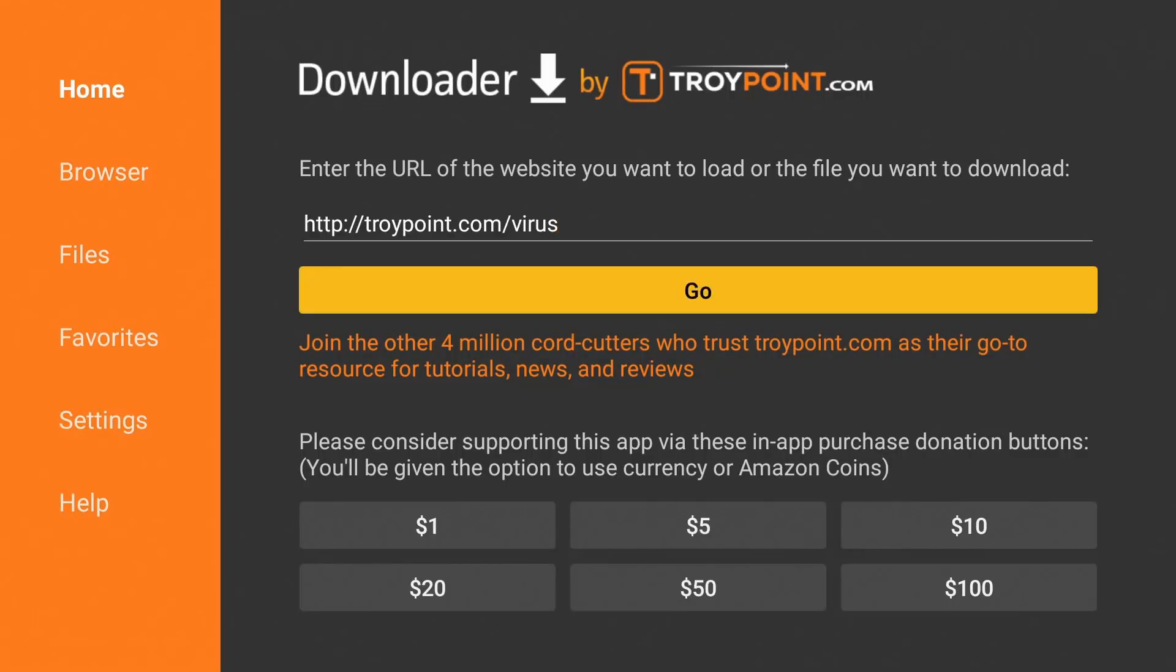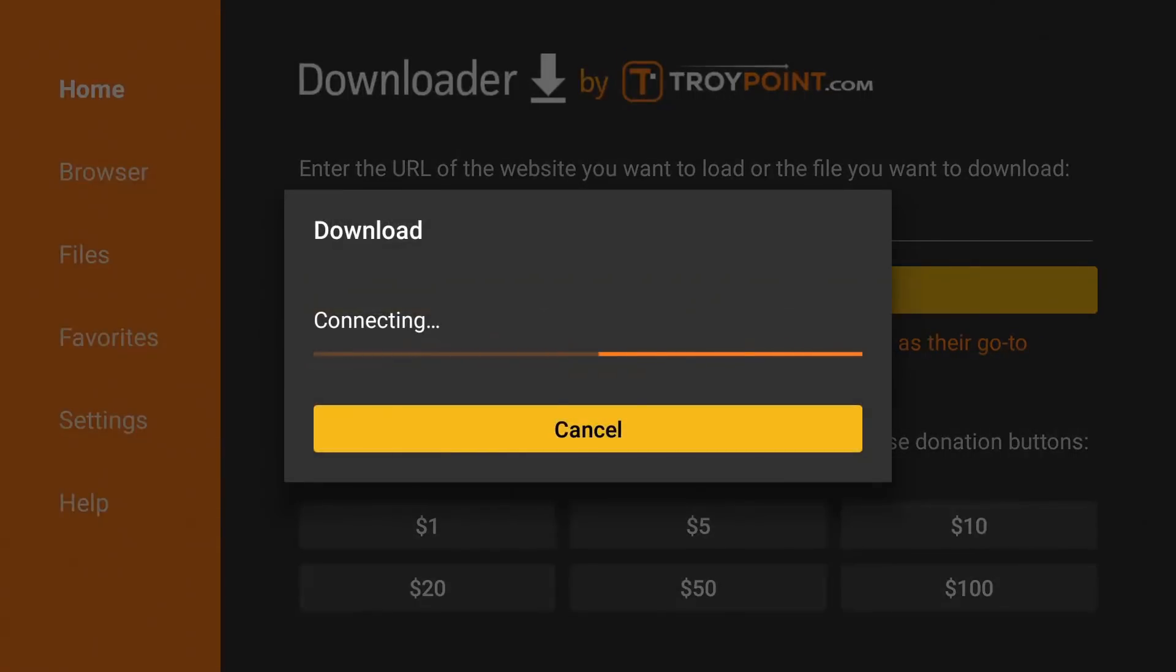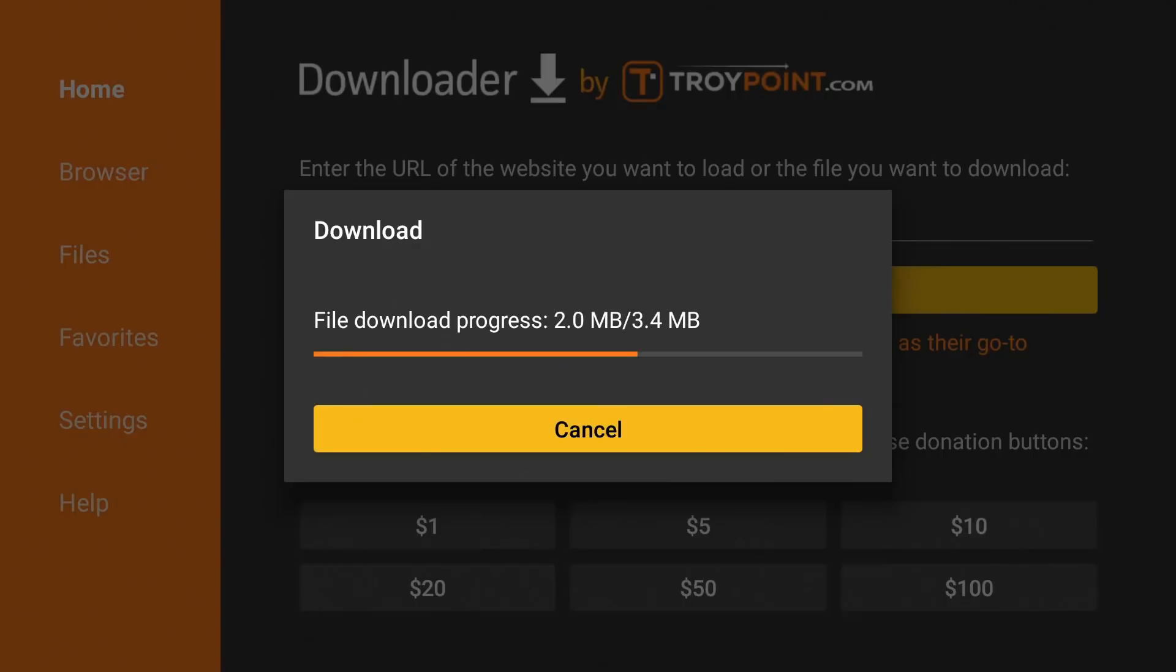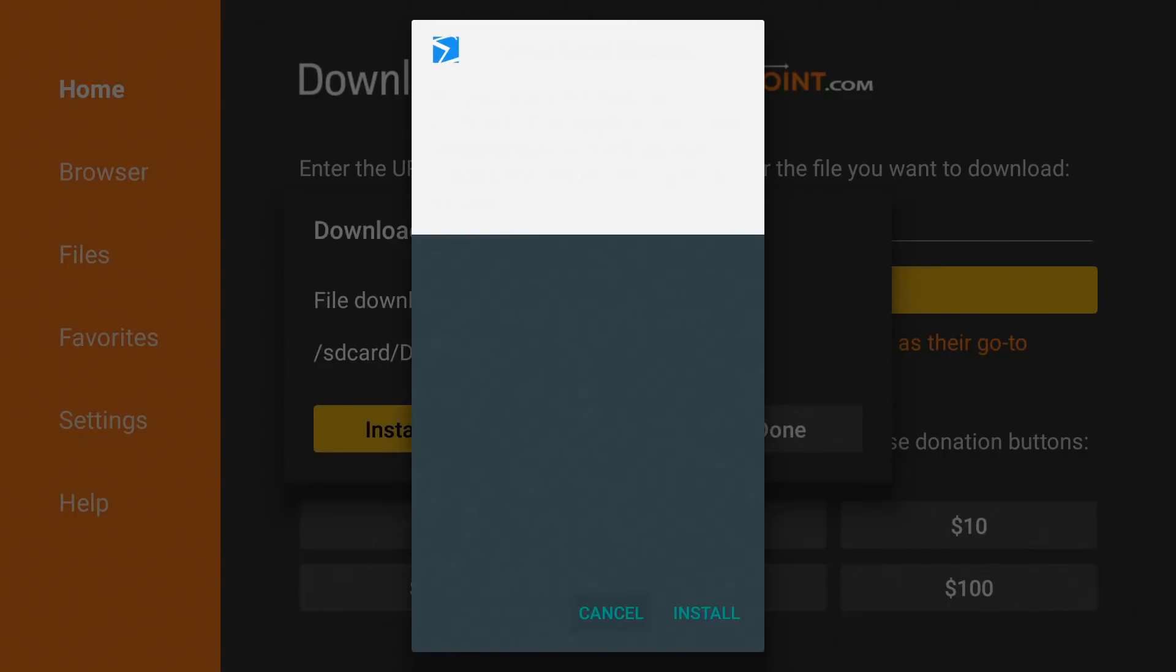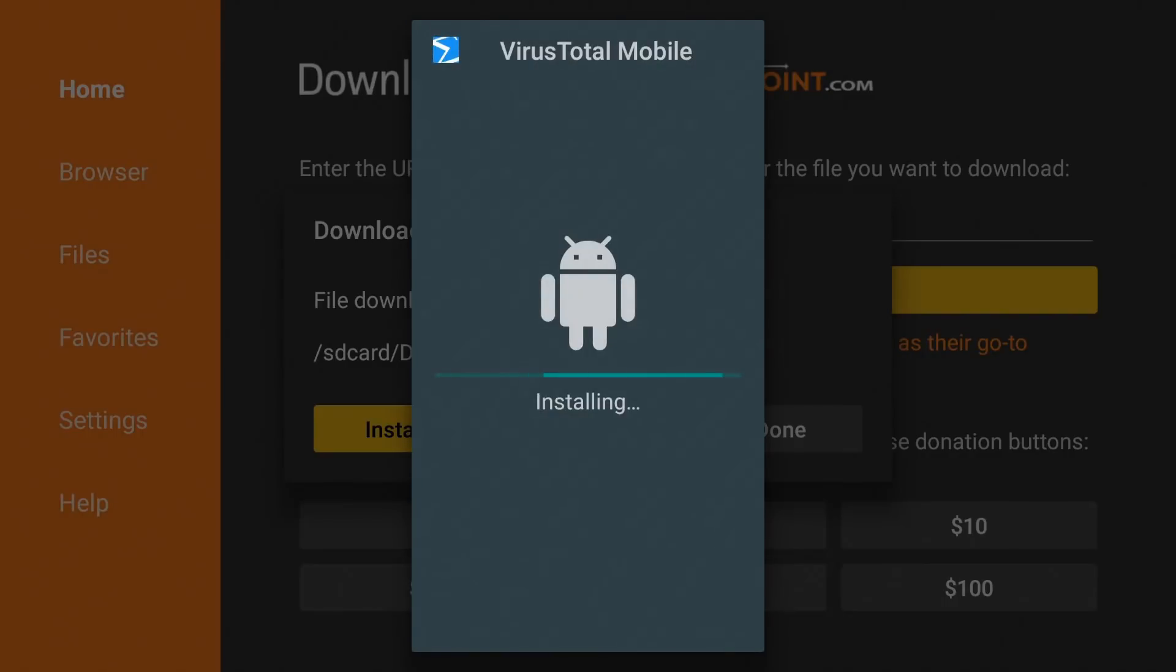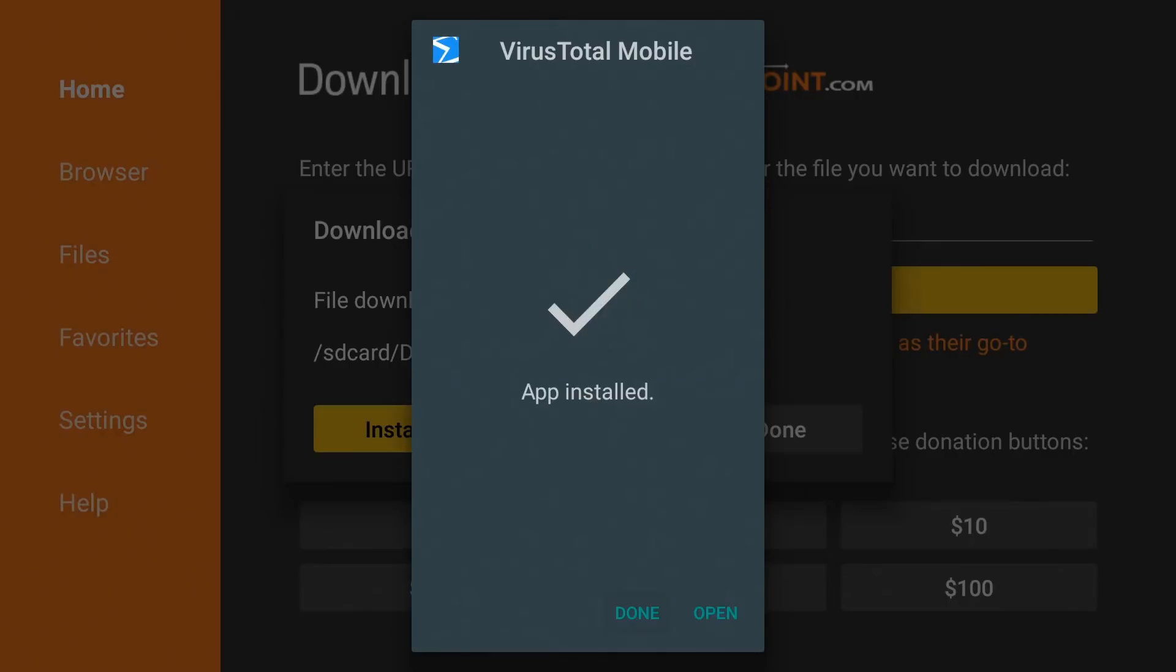Click on go and it will start downloading and installing immediately. You can see the size is pretty small. Just let it do its thing. Go ahead and click install. And we're just going to hit done.